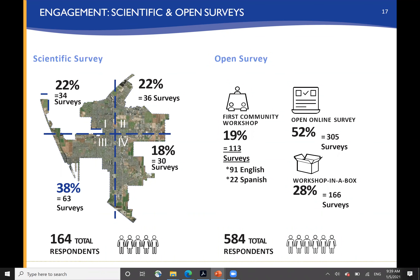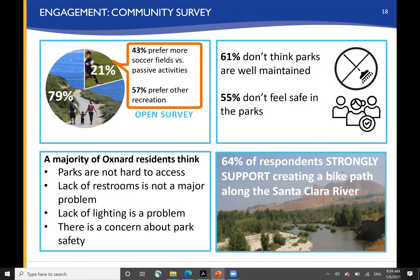An additional 584 respondents were gathered that way, and we learned a variety of things. We learned that there's a great interest in soccer fields and passive recreation, but also in a wide variety of other kinds of recreation. We heard loud and strong that more than half of your community doesn't feel like the parks are well maintained or that they are safe. The majority of residents didn't think the parks were hard to get to or that there was a lack of restrooms, but consistent with the idea of safety, the lack of lighting was a concern, as was extending the accessibility and use of sports fields generally. There was very strong support for a bike path along the Santa Clara River and the idea of a greenway along that major amenity.